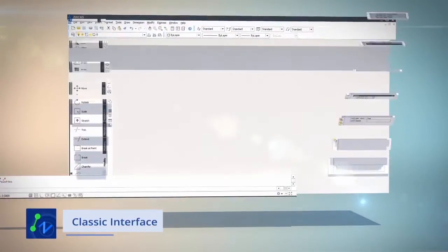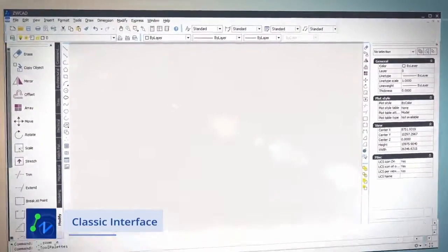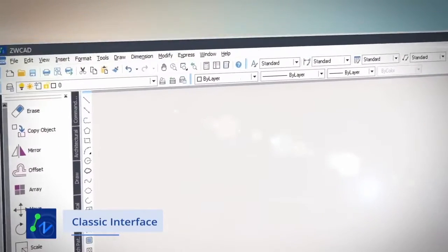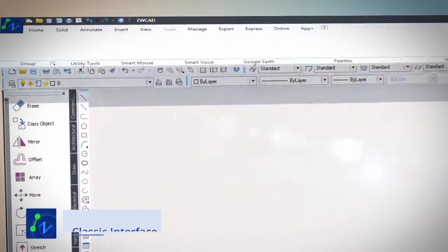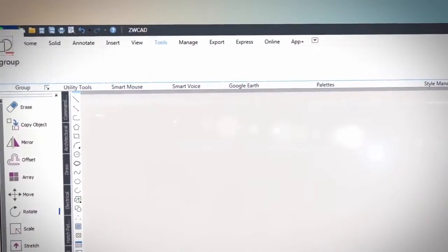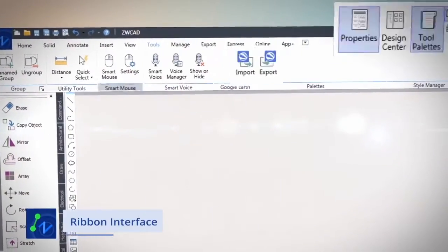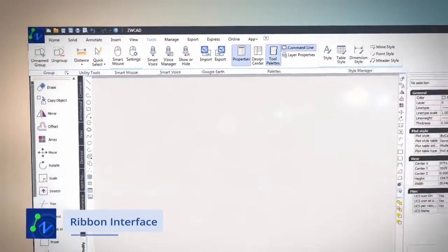ZWCAD offers a classic menu and ribbon menu. Two different interfaces make it easy to find the tools you need when you need them.